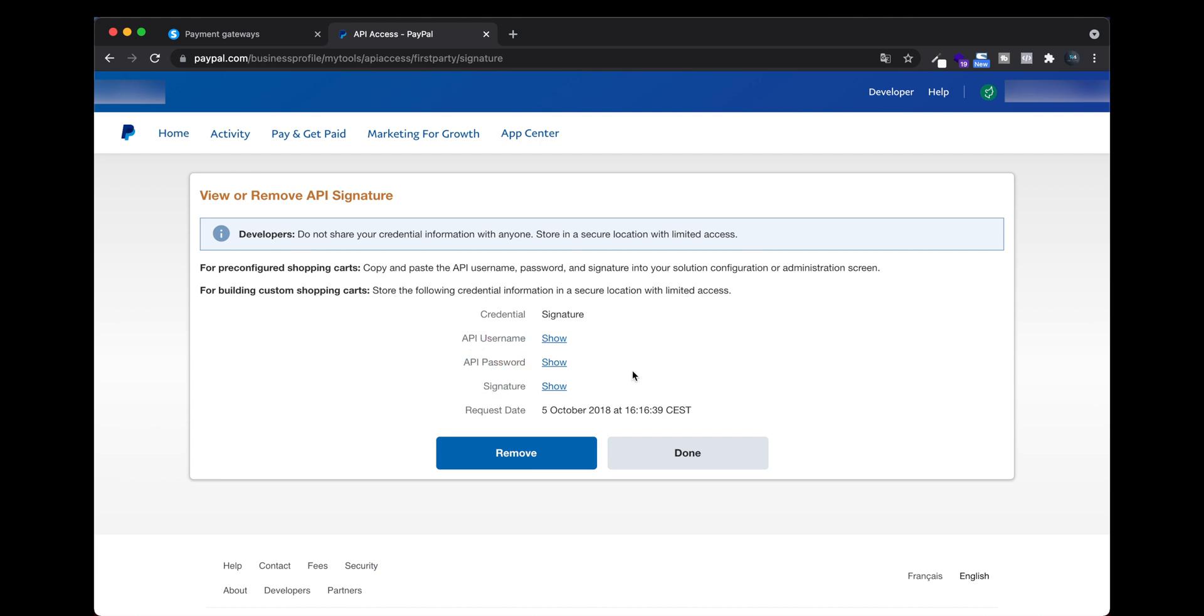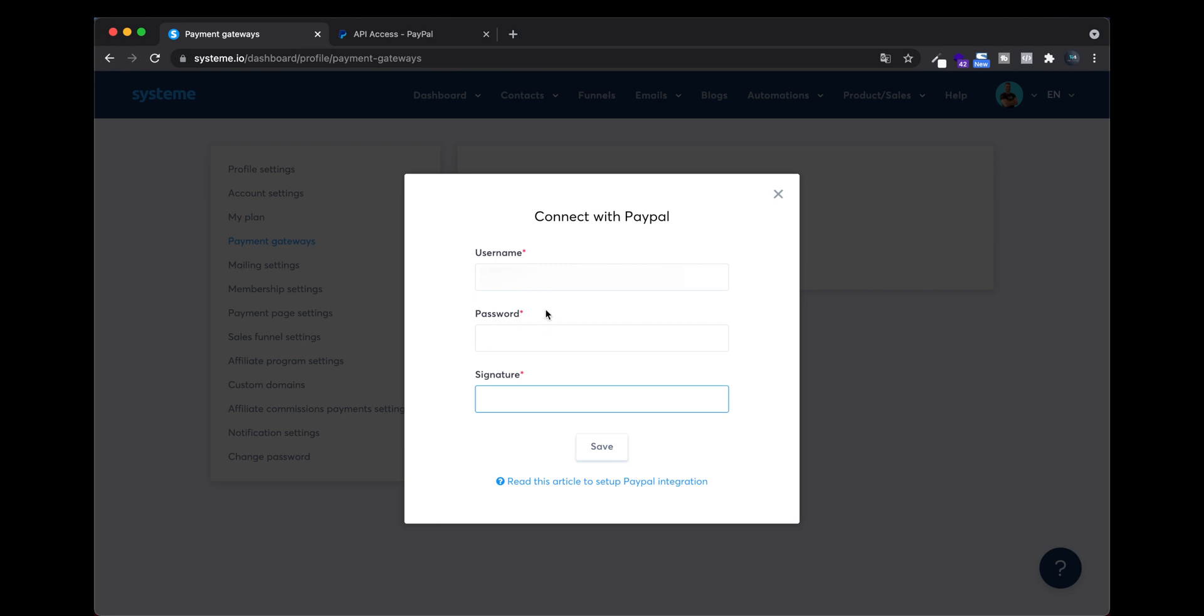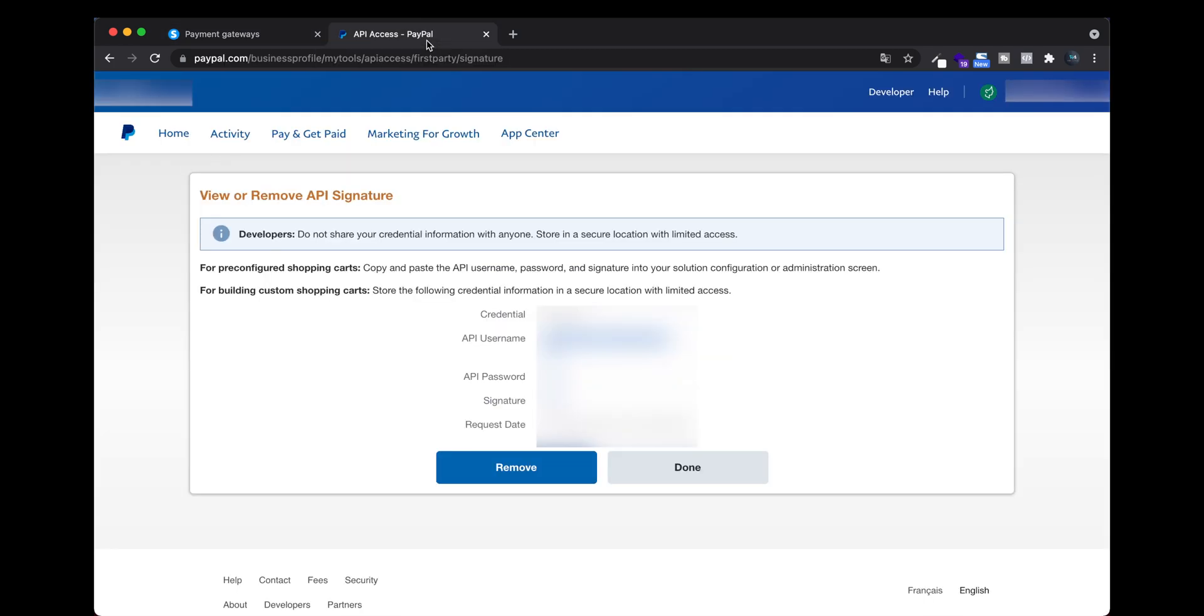So just need to copy and paste everything into system.io.